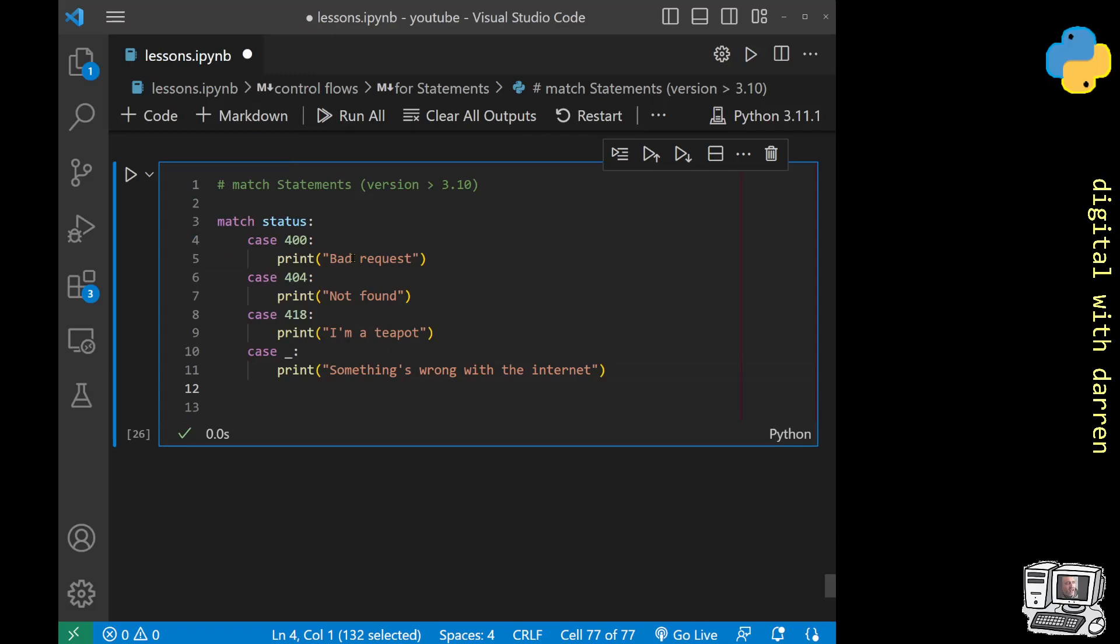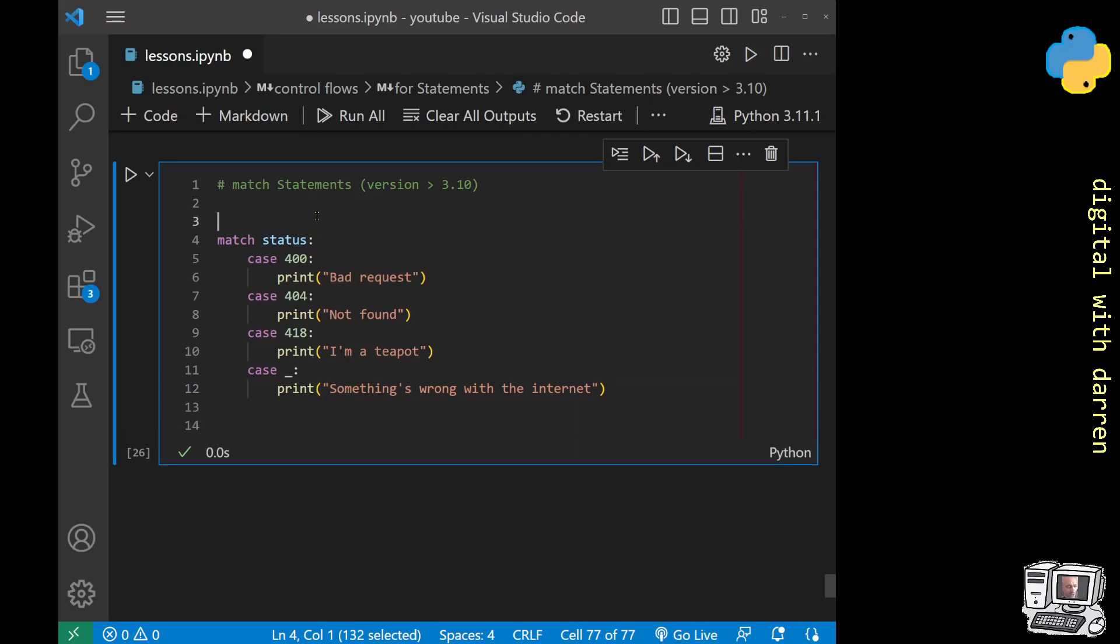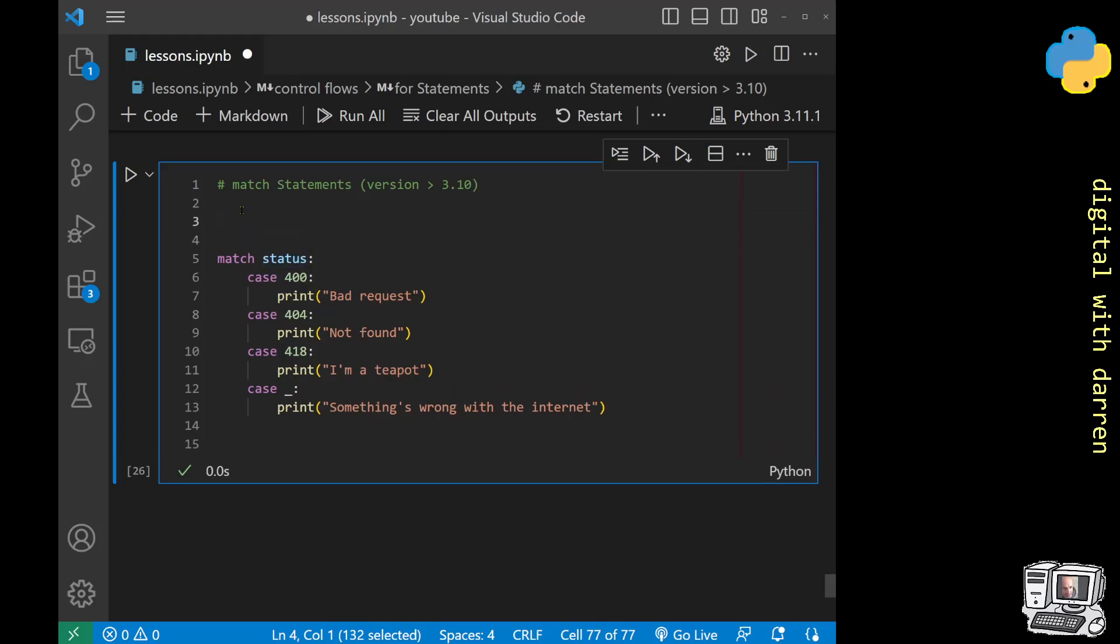Our code is error free now. What's happening is this is a cleaner version of the match statement. We're matching against whatever comes into here. In this particular case we've got a variable called status. It needs to have some kind of value that comes in, so let's just say status equals 400.